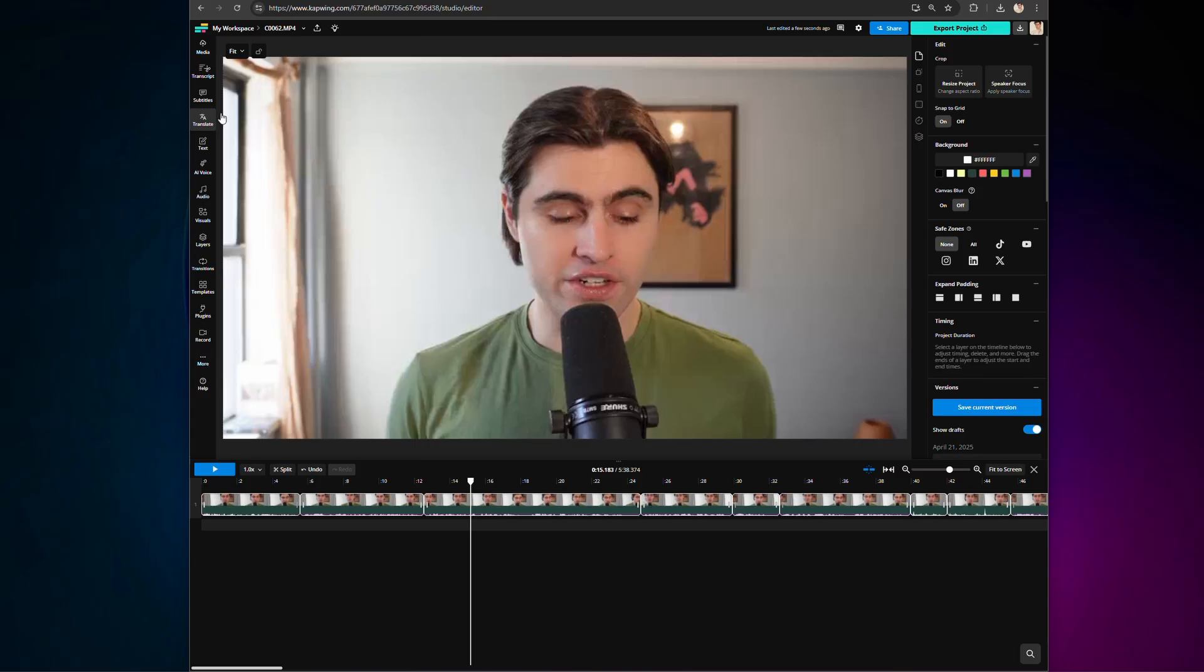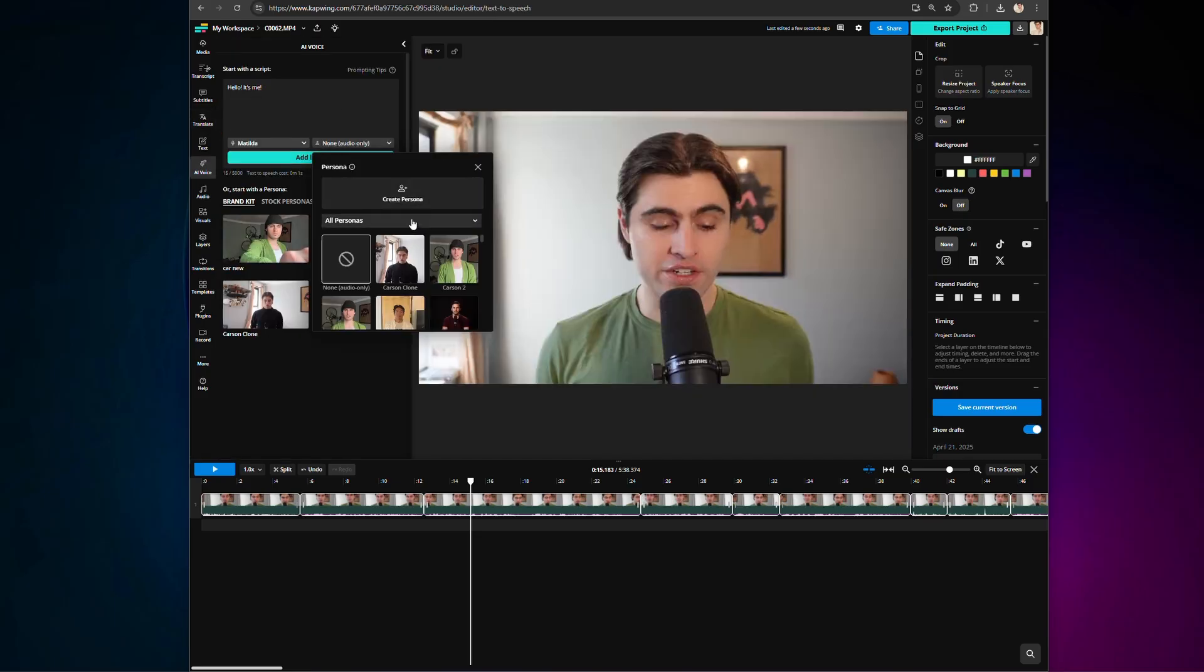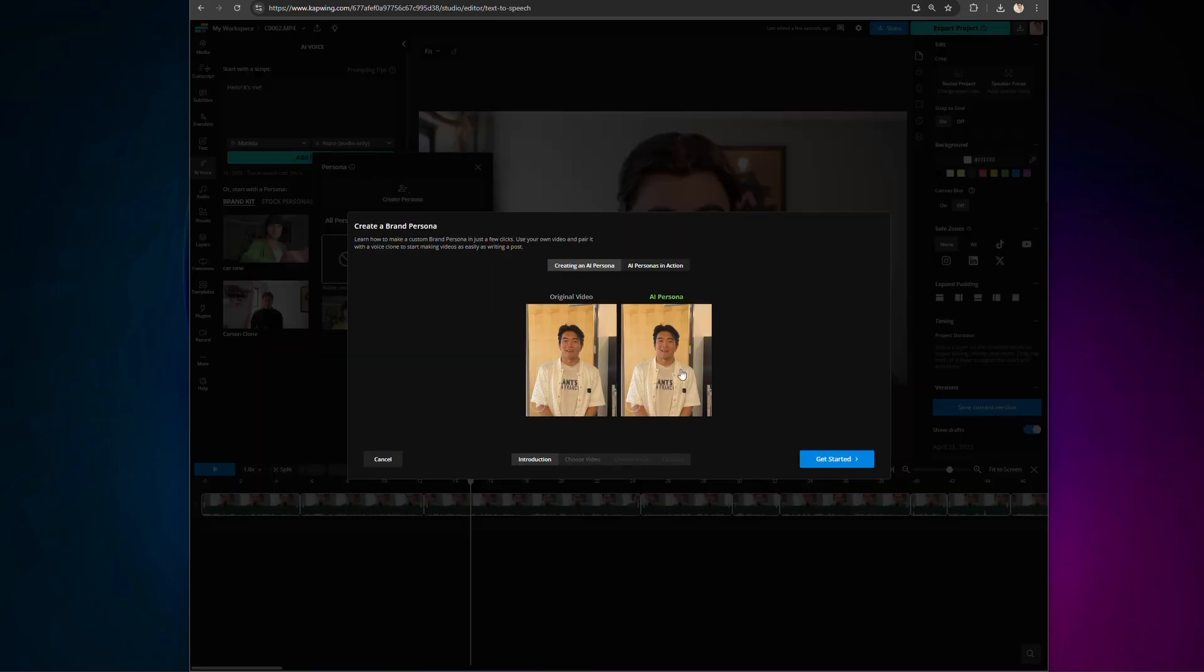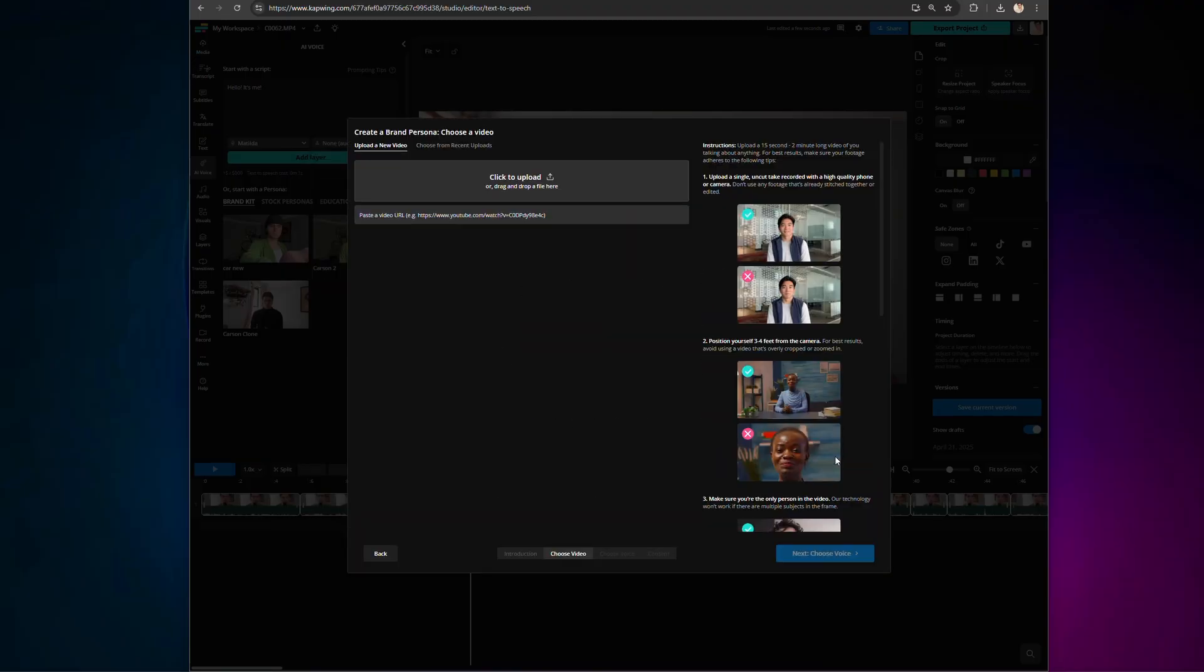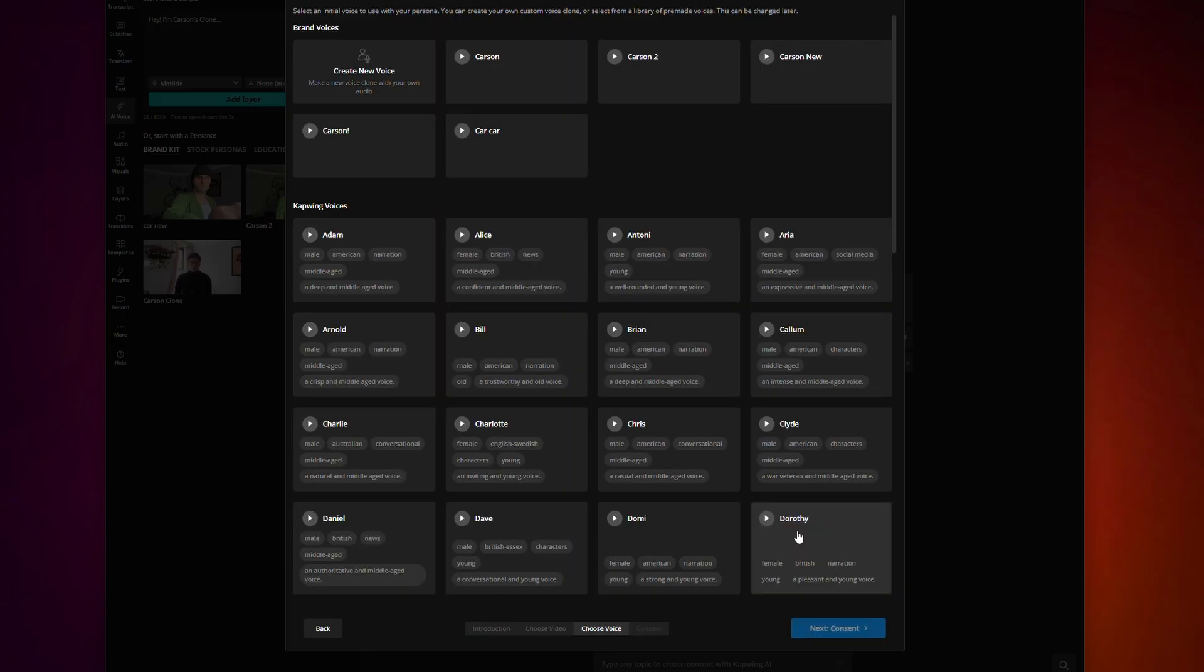But you can also create a persona of yourself. From the AI voice tab, click here, and then click create persona. From there, Kapwing gives you really good step-by-step instructions on how to upload the perfect reference video to make a successful persona. You'll upload that video, and on the next page, upload audio of you speaking, either from that same video or alternative audio.